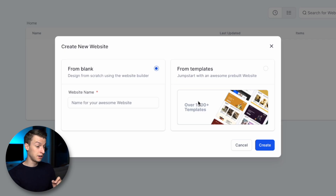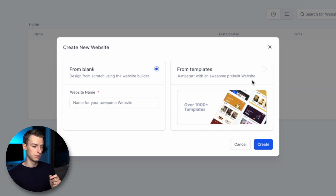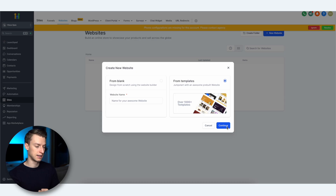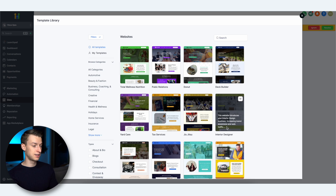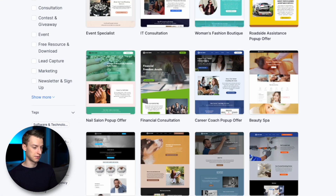You have two options: you can either start building your website from blank, or you can use a template. Even with the blank option it's not super difficult, but templates save you a lot of time, especially if you are a beginner. Click on Templates, then click Continue, and you'll see a ton of different website templates to choose from.